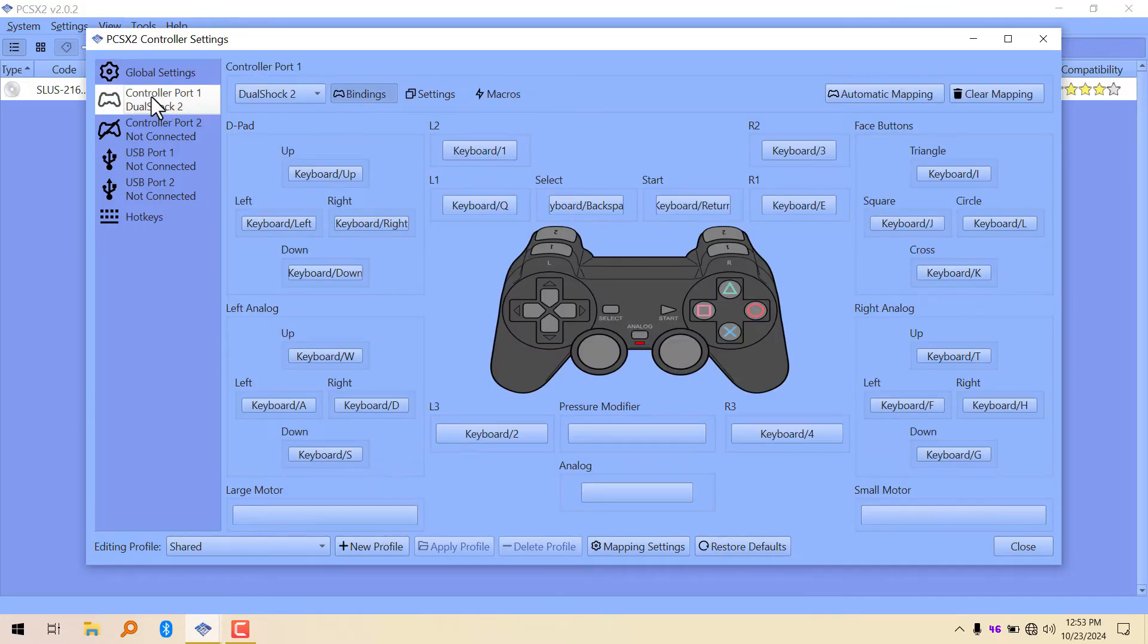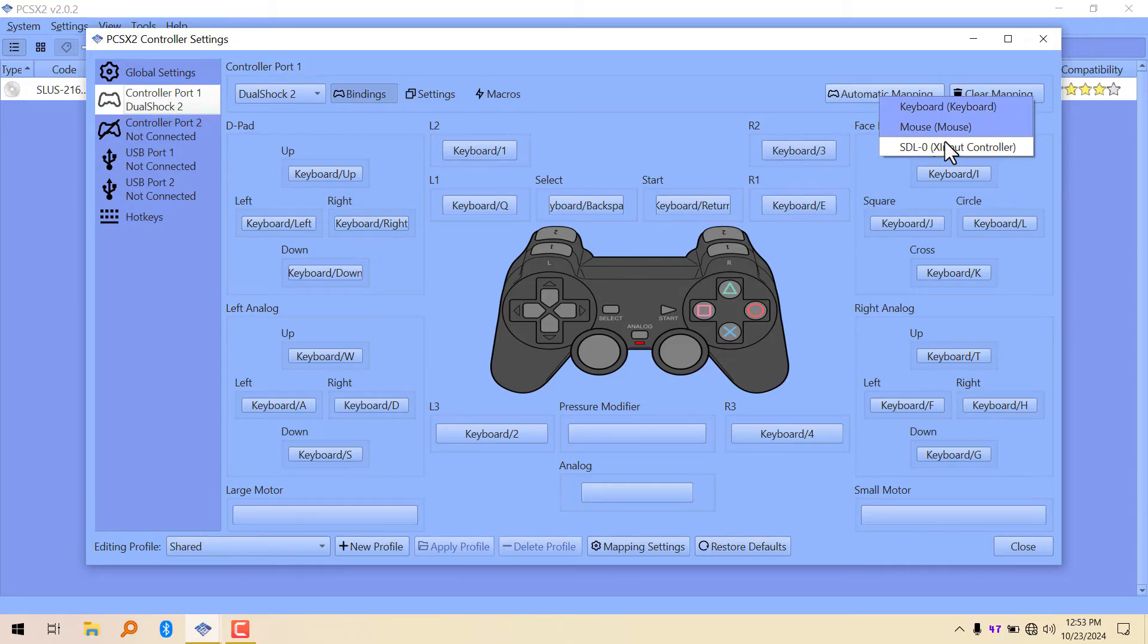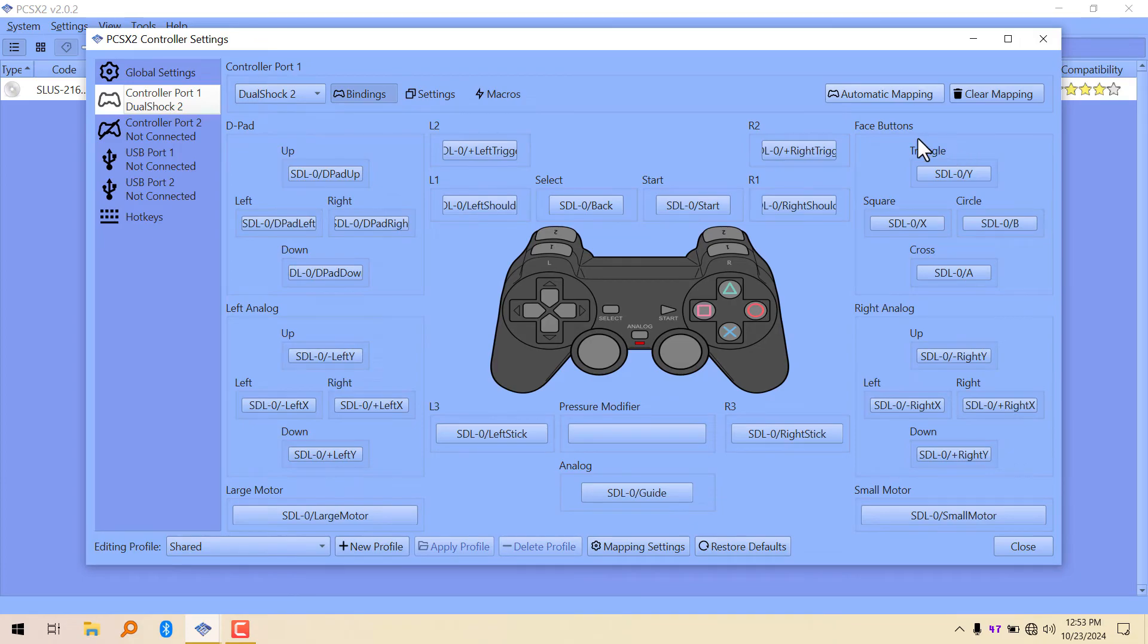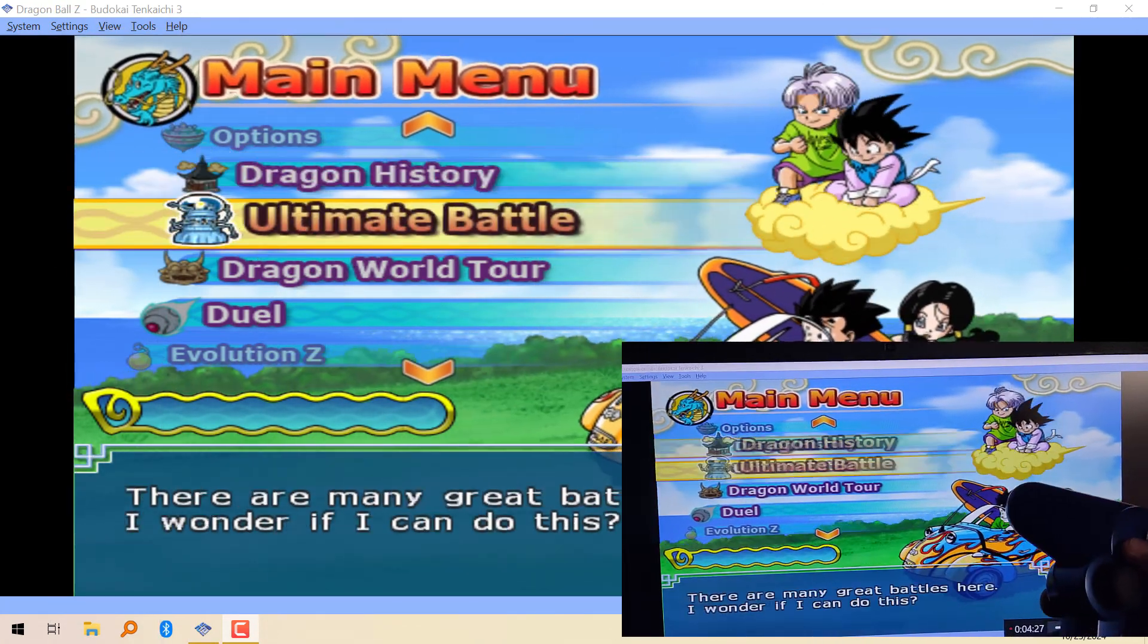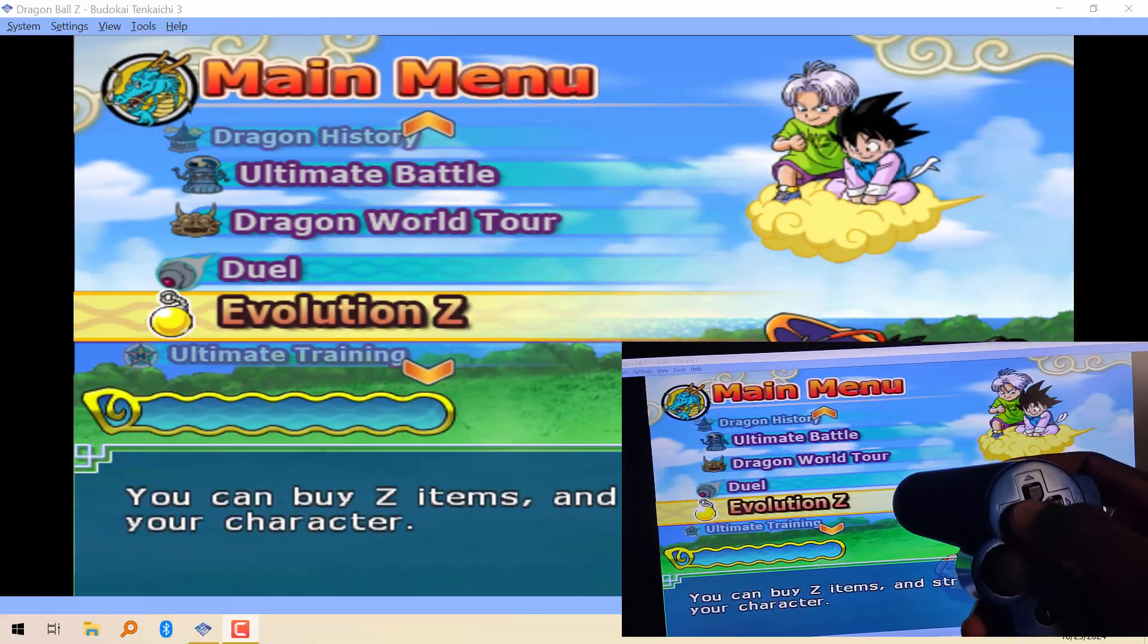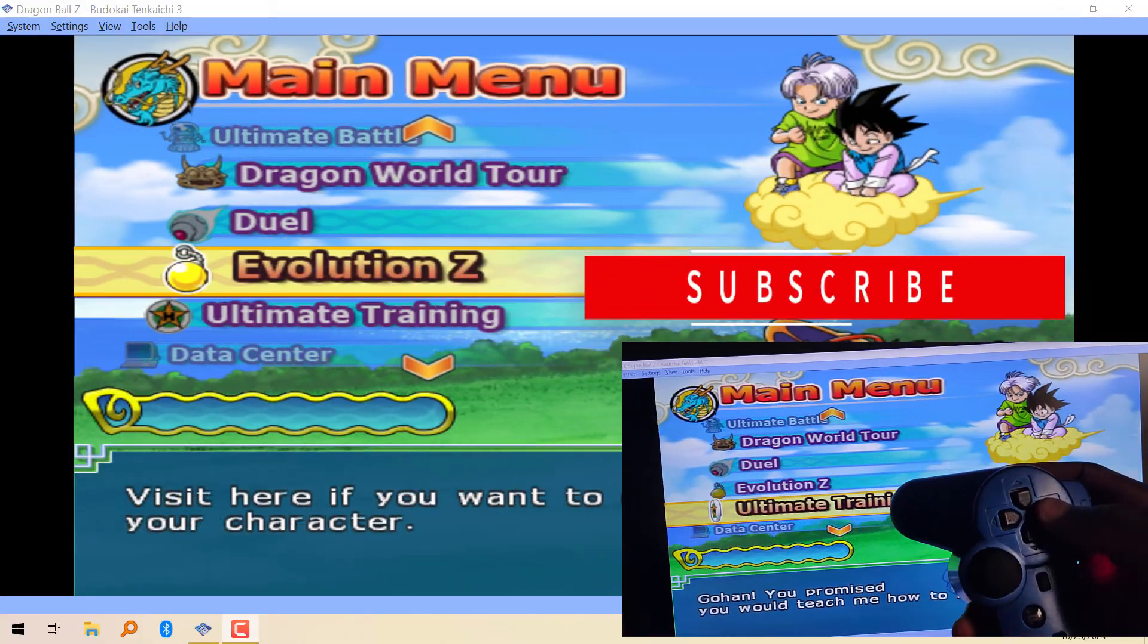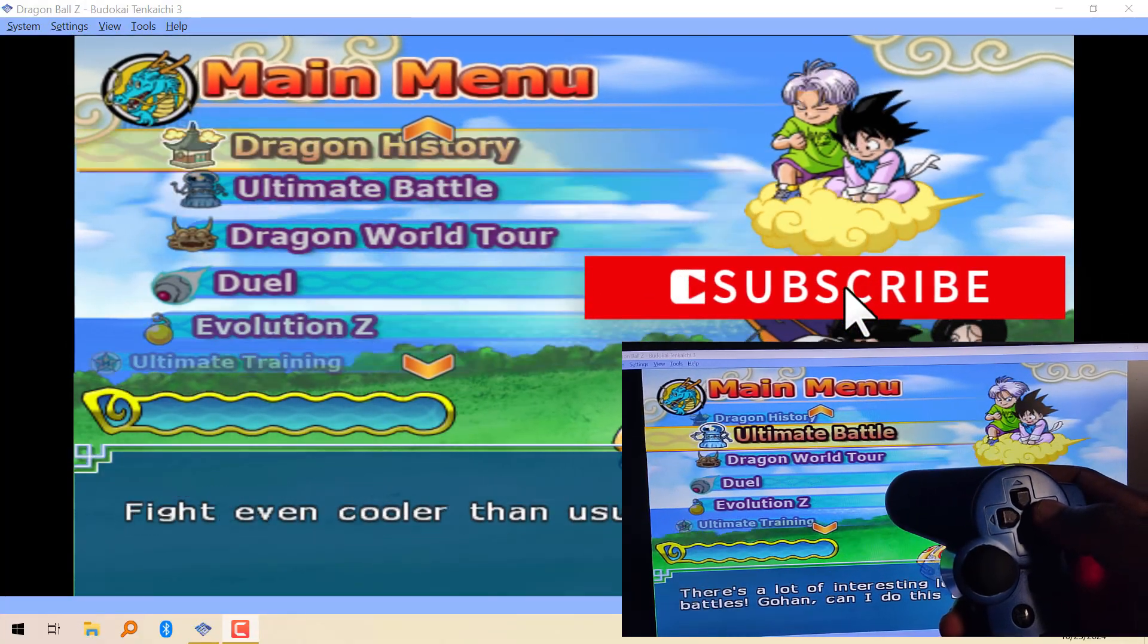In controller port 1, you can see the layout. What you have to do is click on automatic mapping, and then click on X Input. That's how you can connect your controller to your PS2 emulator for Windows.